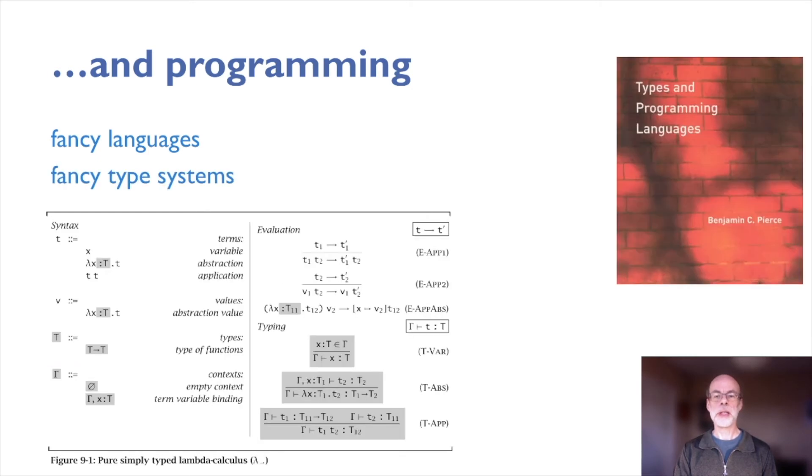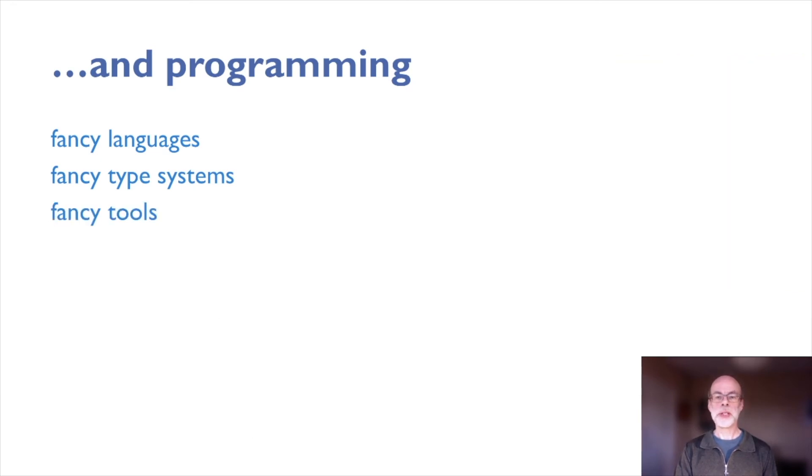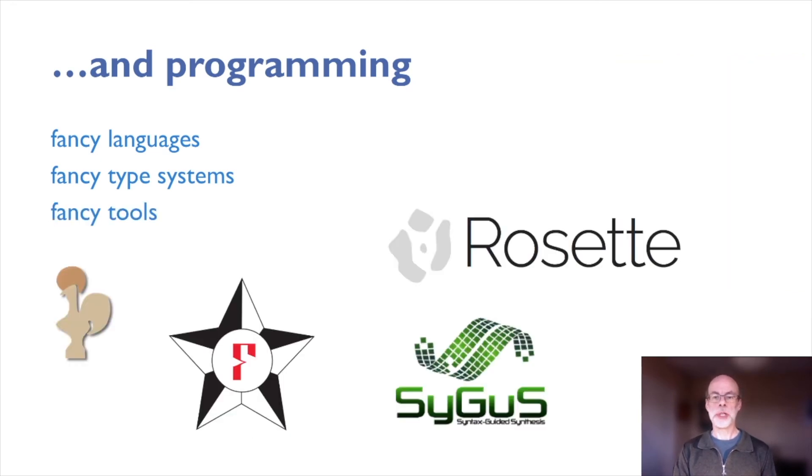Fancy type systems, such as dependent types and resource types. And fancy tools, such as program generators.